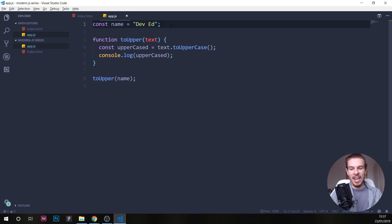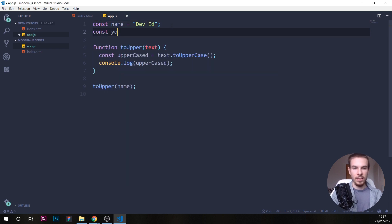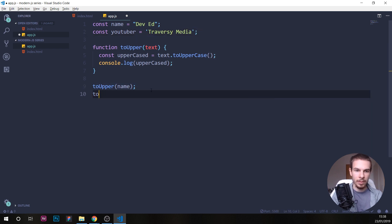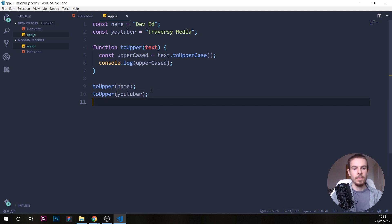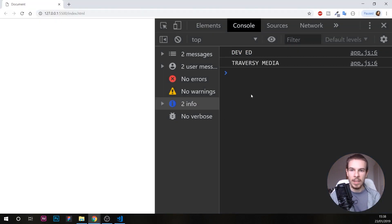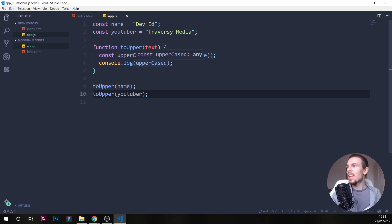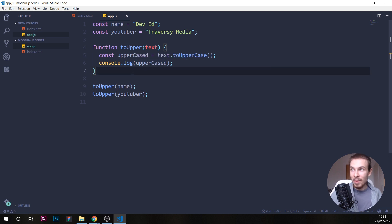The cool thing is that we can create another variable — 'const youtuber = TraverseyMedia' — and down here just call 'toUpper(youtuber)', and we'll get 'TRAVERSEYMEDIA' all uppercase. That's the basic power of functions — later we'll cover more built-in functions we can use.